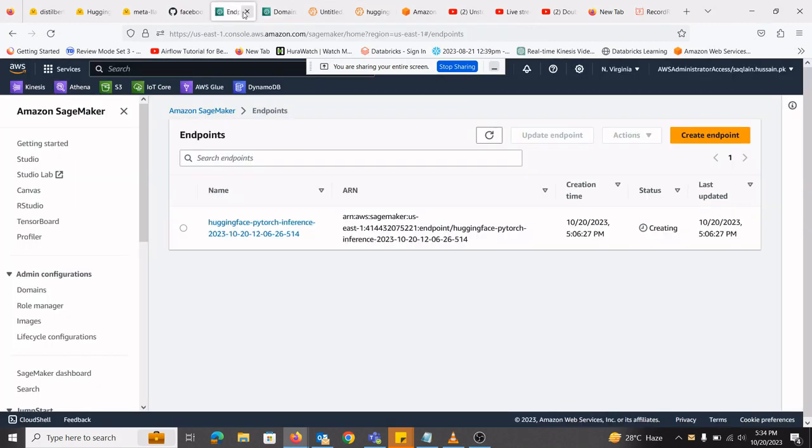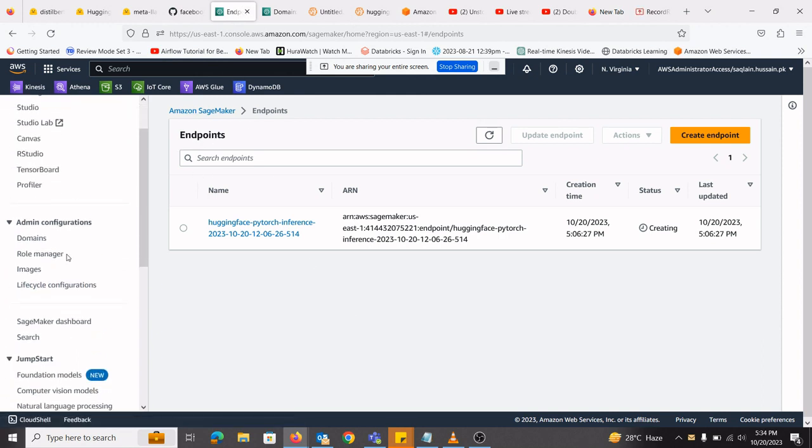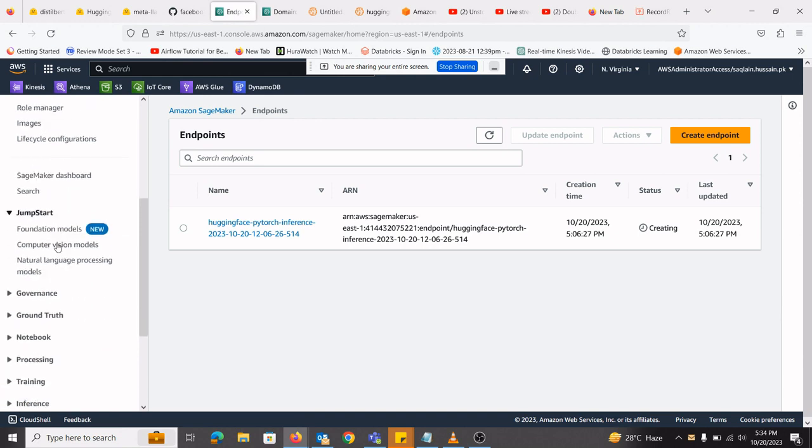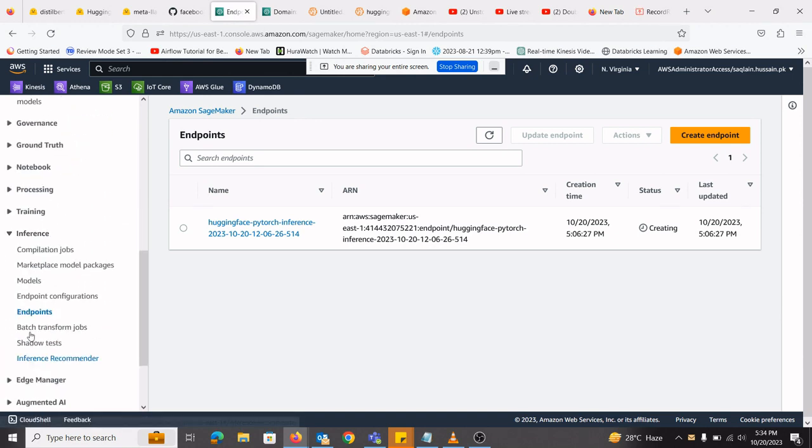The models that are deployed are normally seen here in the Amazon SageMaker. We have the option of, let me tell you here under inference, we have the option.